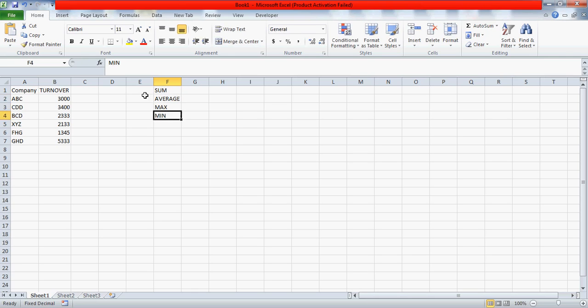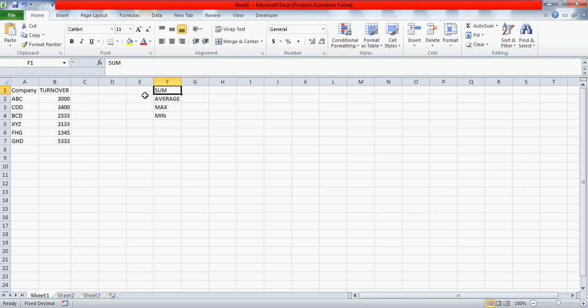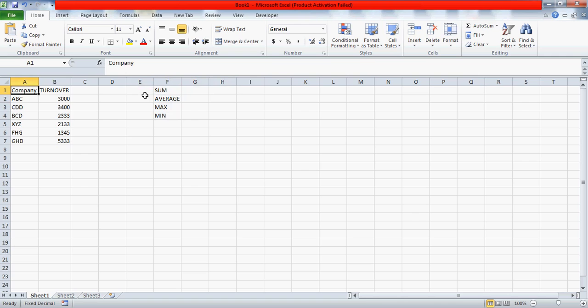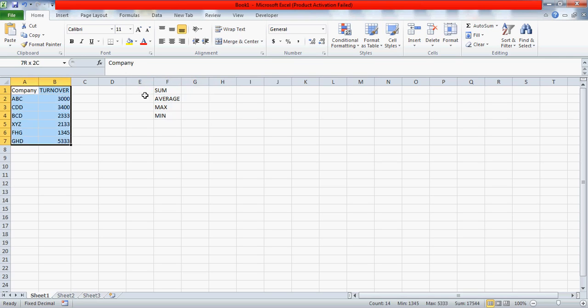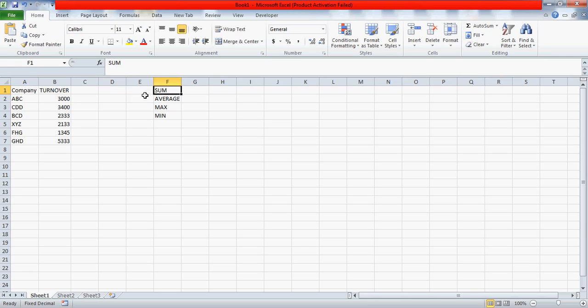Max stands for Maximum and Min stands for Minimum, and these are the very basic formulas which every Excel user is supposed to know before he or she starts on Excel. So this is a dummy data which I have prepared and I'm going to explain these formulas one by one.